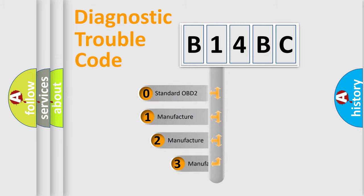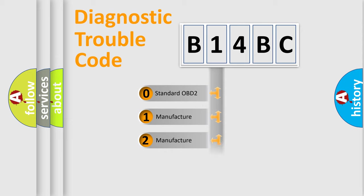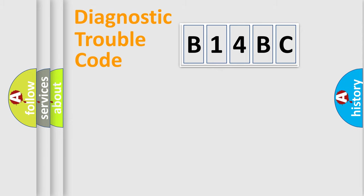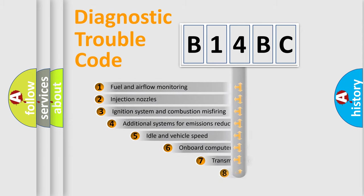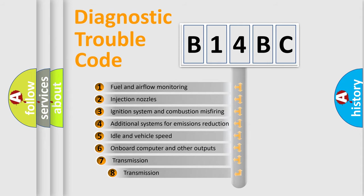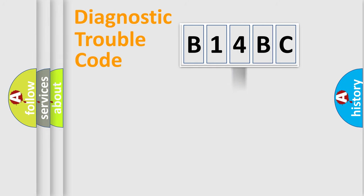If the second character is expressed as zero, it is a standardized error. In the case of numbers 1, 2, 3, it is a more specific expression of the car-specific error. The third character specifies a subset of errors. The distribution shown is valid only for the standardized DTC code.